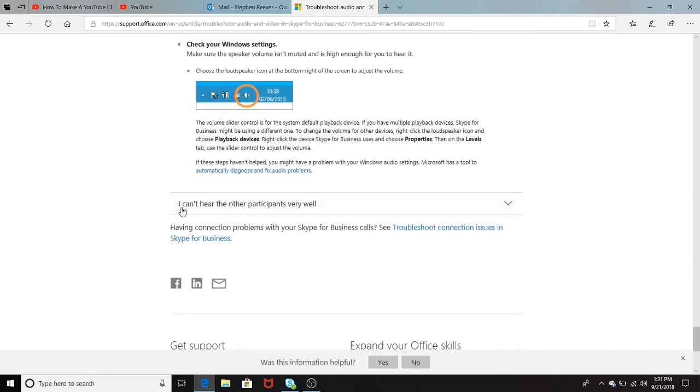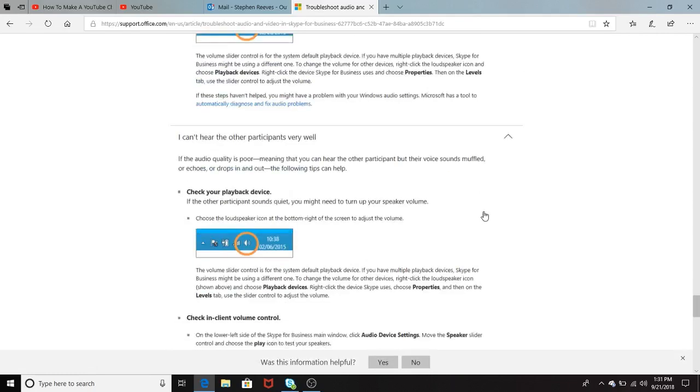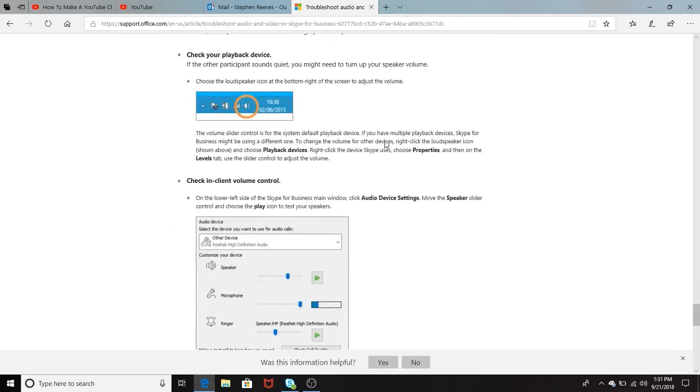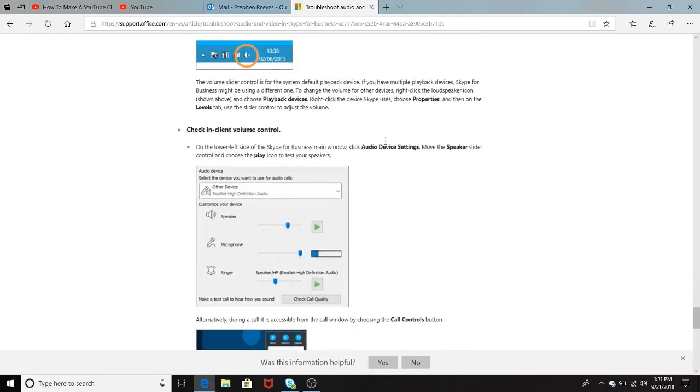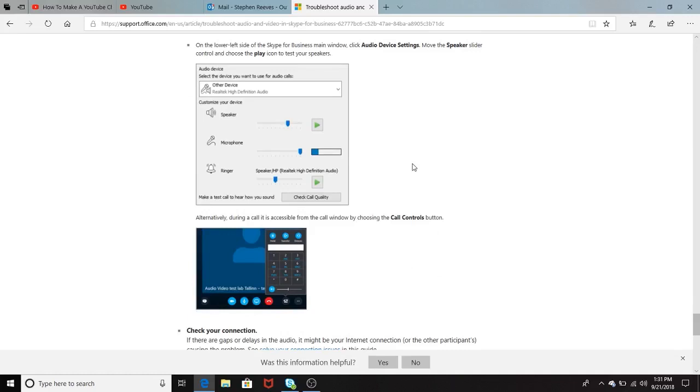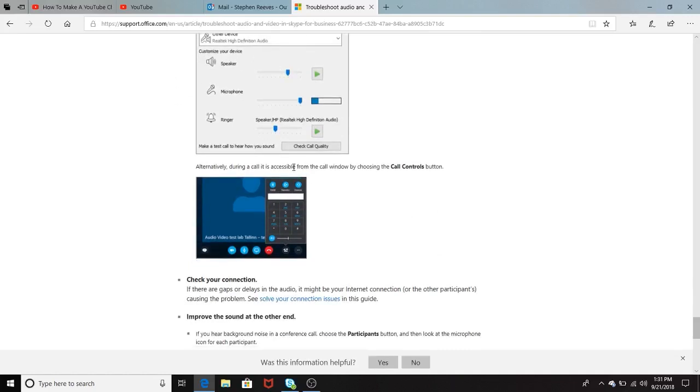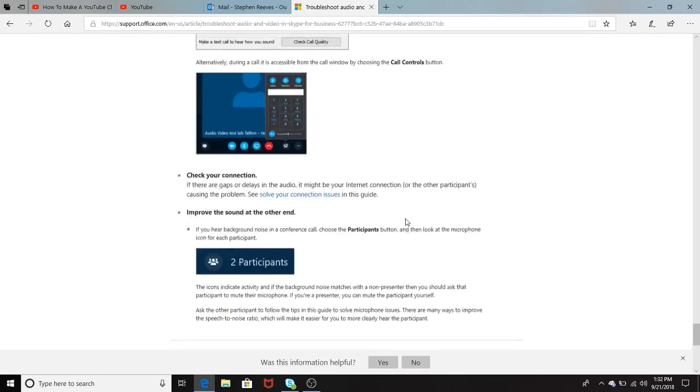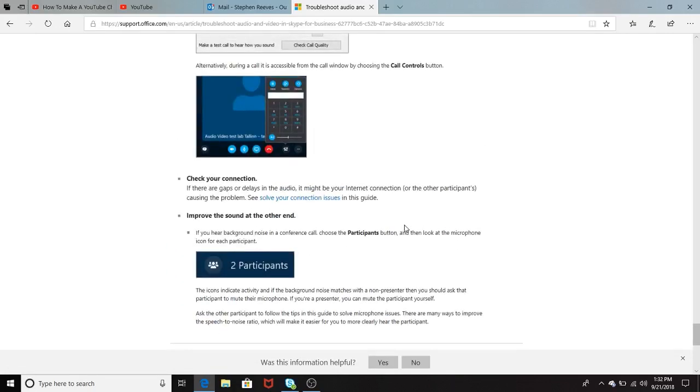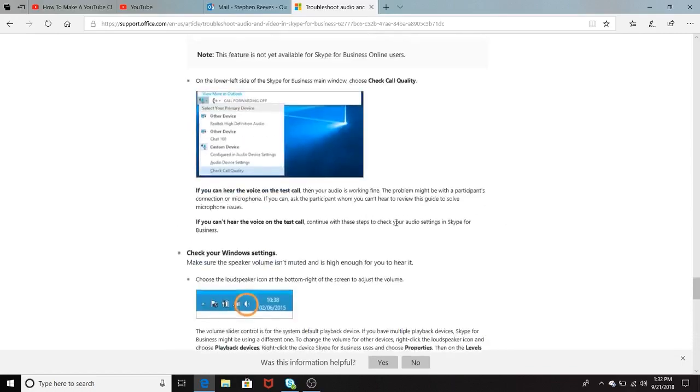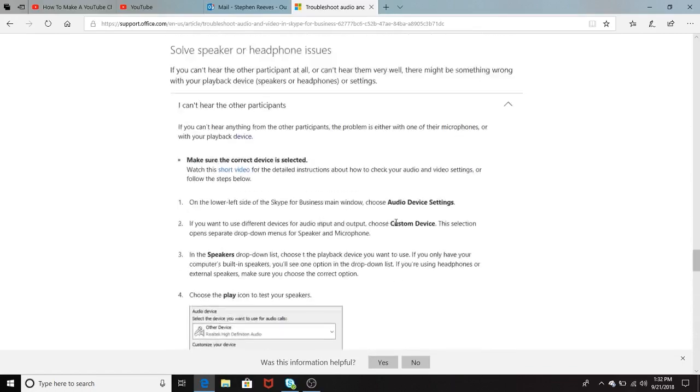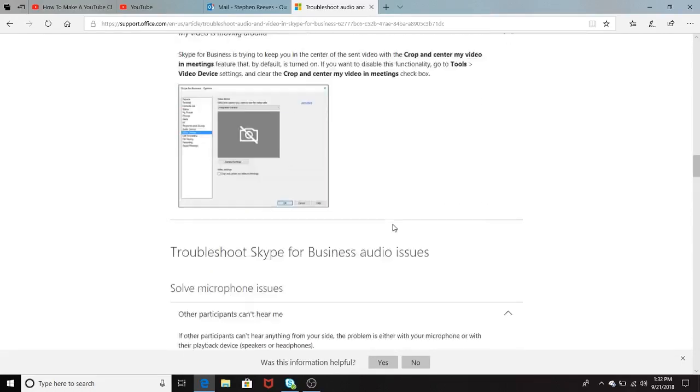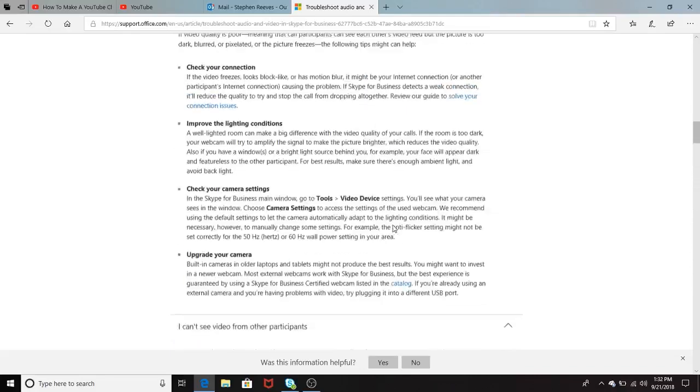And then it says, I can't hear the other participant very well. So it's also giving you the check your playback device again. Check in-line volume control. It tells you where you can check that. It also shows you down here how to check that. And once again, it tells you to check your connection and improve the sound at the other end. So it just walks you through all the different key points about the audio and video, which will help you troubleshooting.